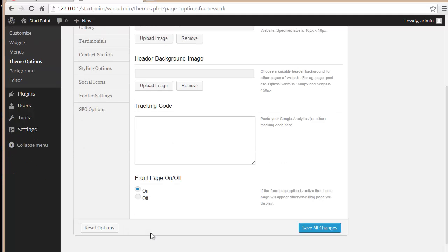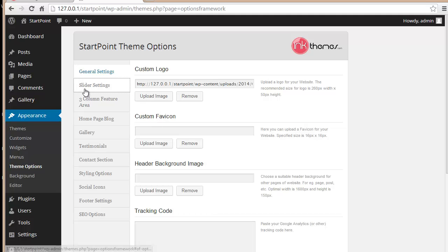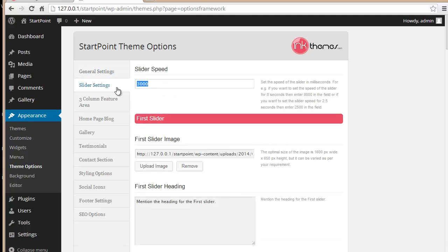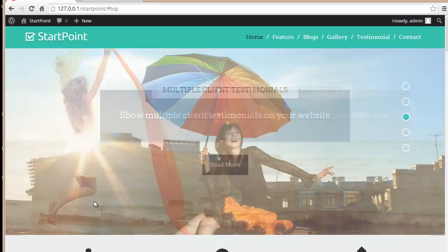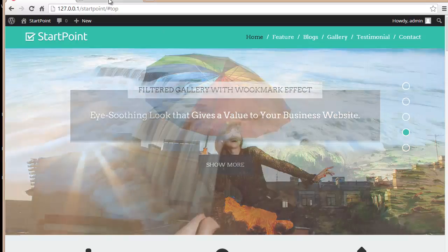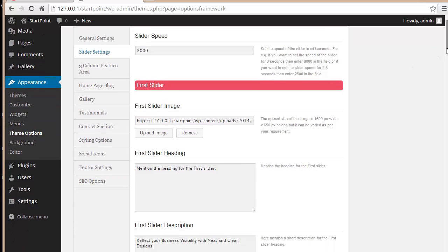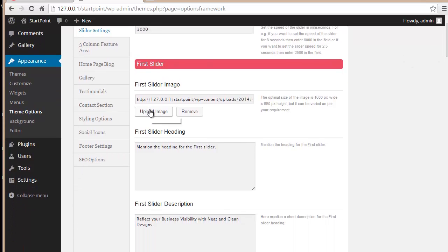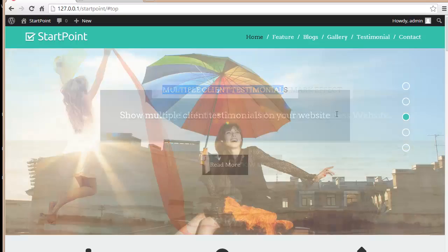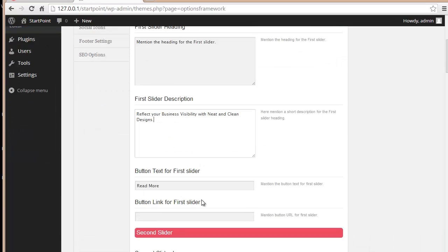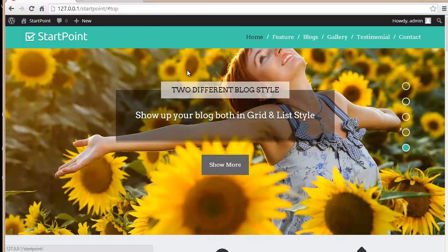Moving to Slider Settings, you can set the speed at which your sliders move. You can also upload slider images from here, provide a slider heading, and add a slider description.